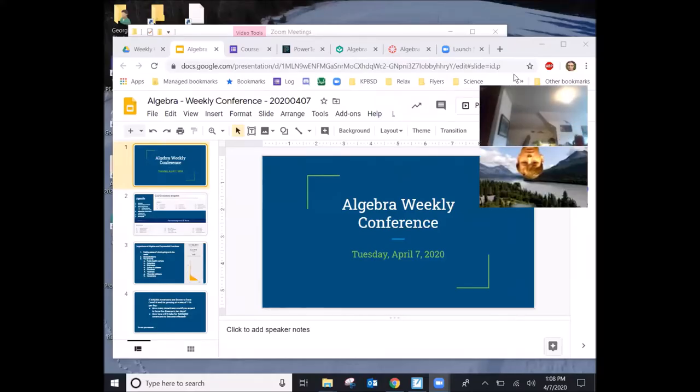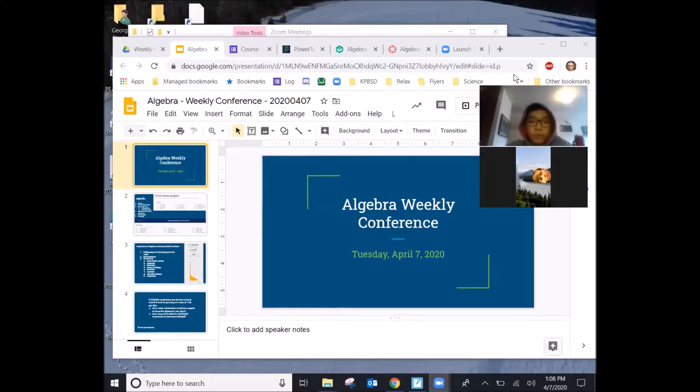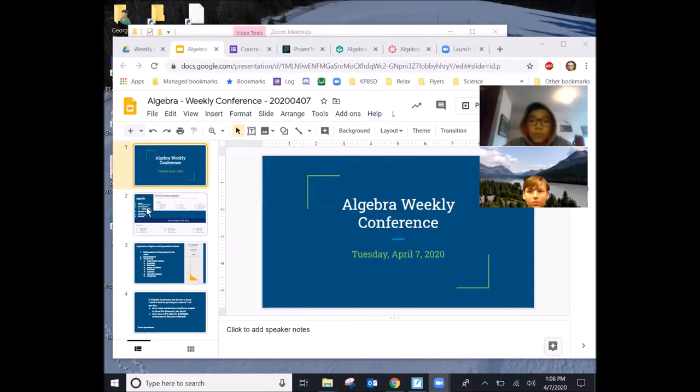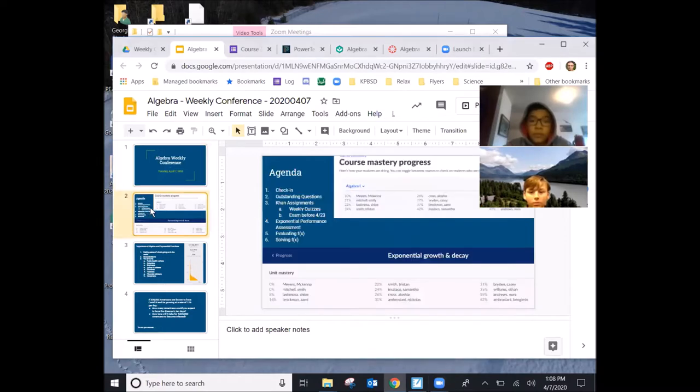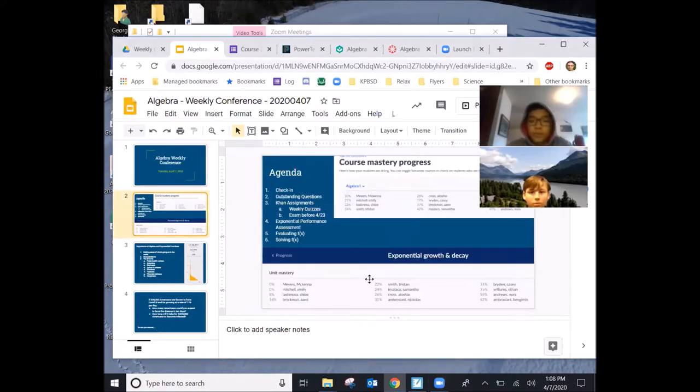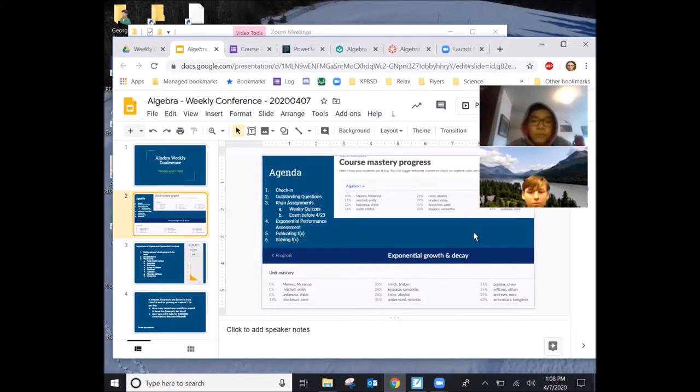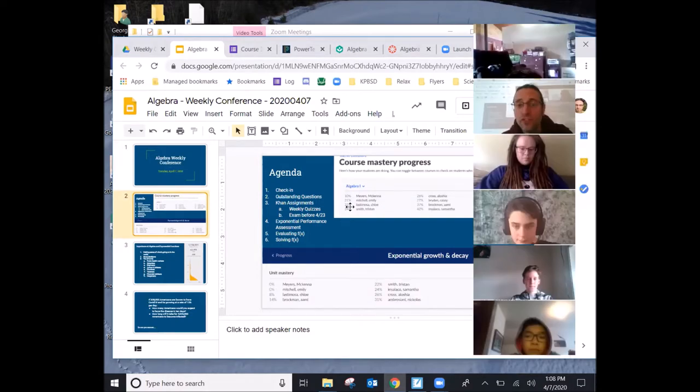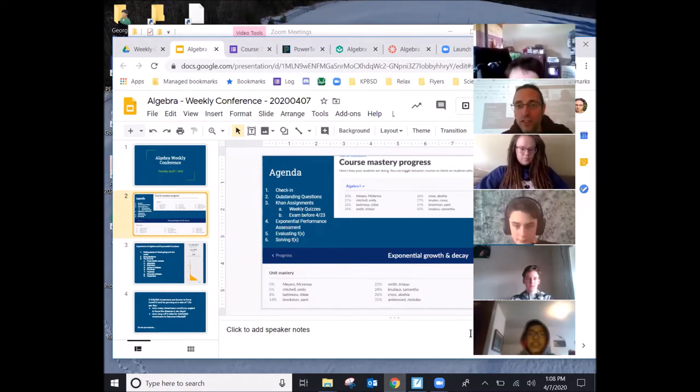Hey, this is our Algebra class Tuesday, April 7th, weekly conference and check-in. The agenda here is pretty straightforward. We've done a little bit of charades, just so everybody can practice their microphones and their animation. When I first roll out to everybody, how was the first week of school? Any feedback?